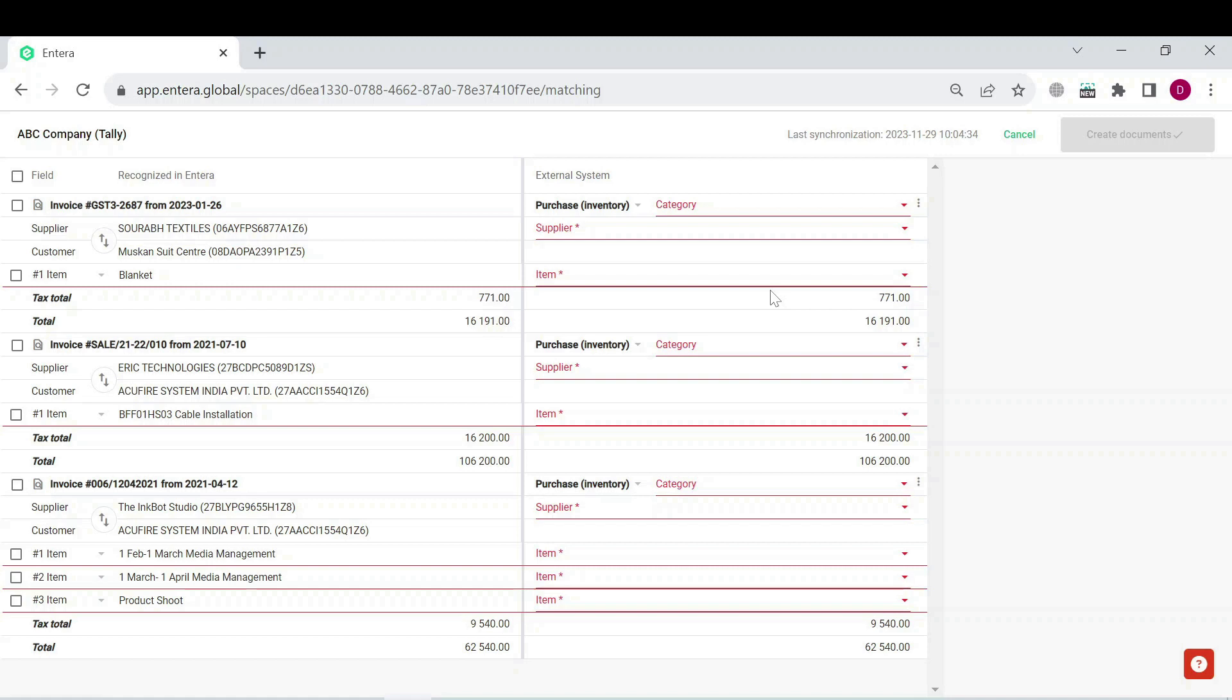You can also use the mass selection in case the majority of the exported documents are of the same voucher type and have the same transaction type or have the common supplier.